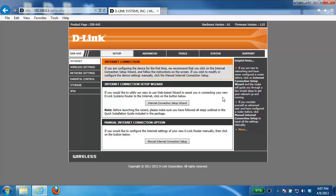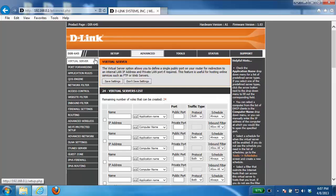Now the first thing we need to do is log into the router, and if you're not sure how to do this, please check out our other videos. Once you've accessed the router configuration page, you want to click on the advanced tab on the top and then click virtual server on the left hand side.